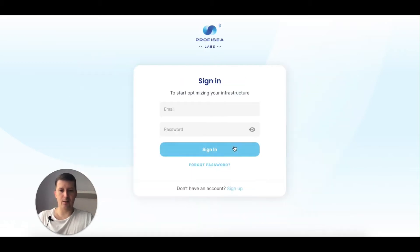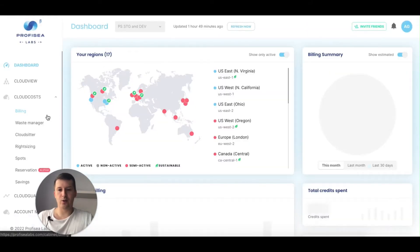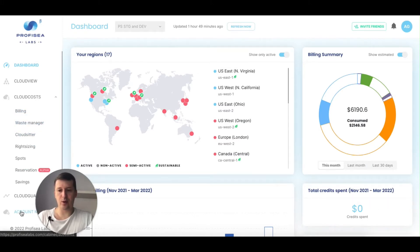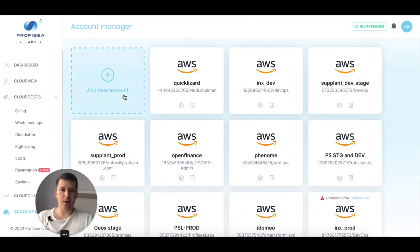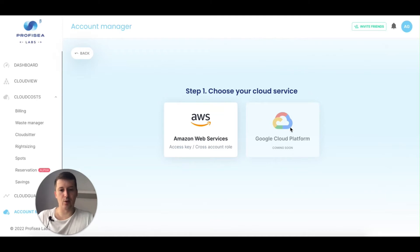I already have an account so I'm just logged in. Once you're logged in, the first thing you need to do is add your cloud account. It's really simple — go to account manager, click on add new account, and you have two options: AWS and Google Cloud.